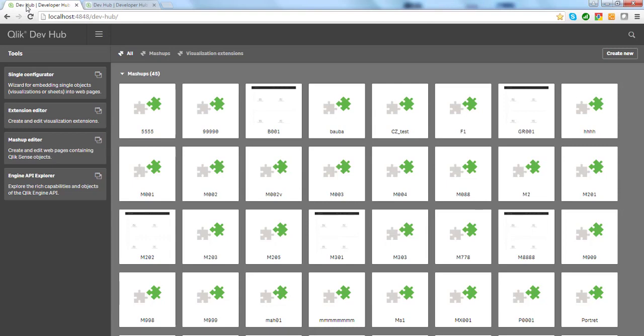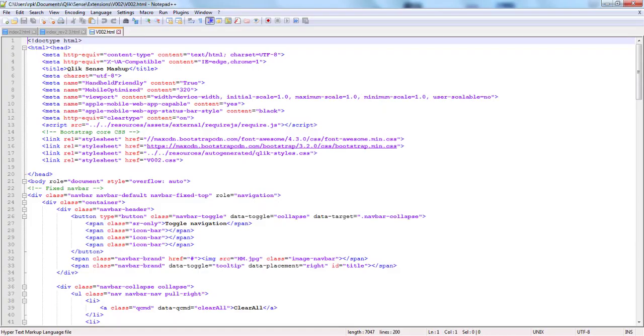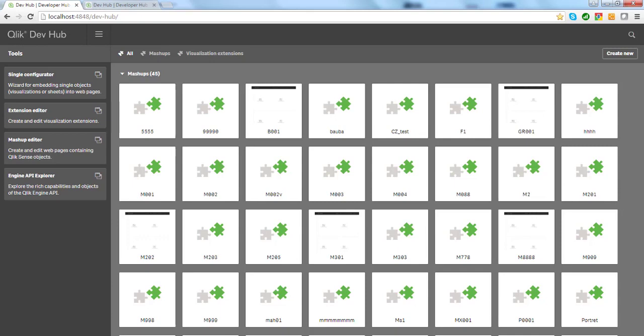If you already have your application or web page developed, you can still use your preferred development environment. So in this case, you can start with Dev Hub to quickly generate code, such as Qlik Connection definition and object definition, and then you can copy this into your environment using, for example, Notepad++. In most cases, you can do 30% of the work in Dev Hub, so you generate the most important pieces of code, which can then be moved into your preferred environment.